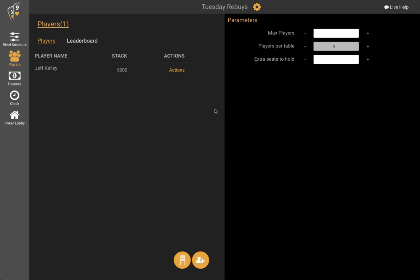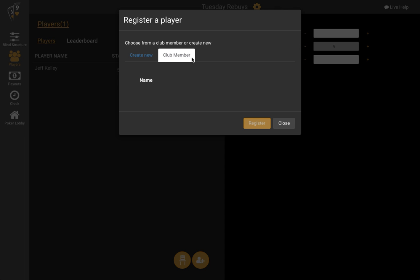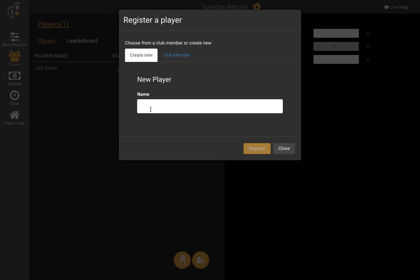So now let's add in some players because playing by myself is not going to be that fun. We have two tabs here: create new and club member. The club member tab will list all the current members of my club that have not yet registered for this tournament on their own. Since I'm the only member of the club at the moment we don't see anybody here, but it would be simply selecting them and clicking register. The new tab is where you can add ad hoc player names.